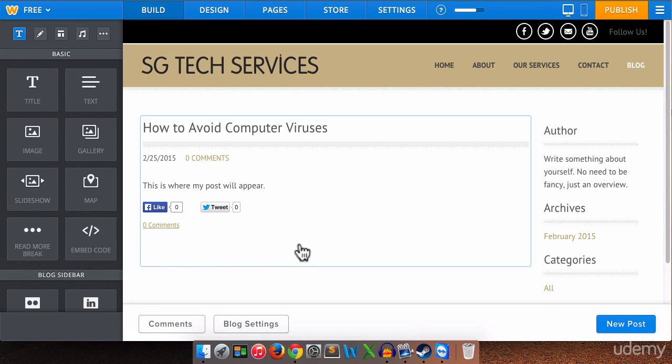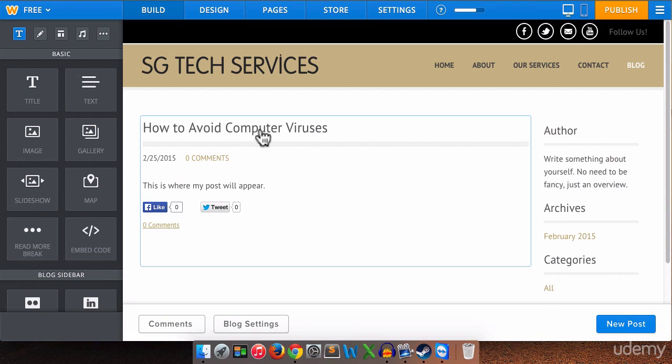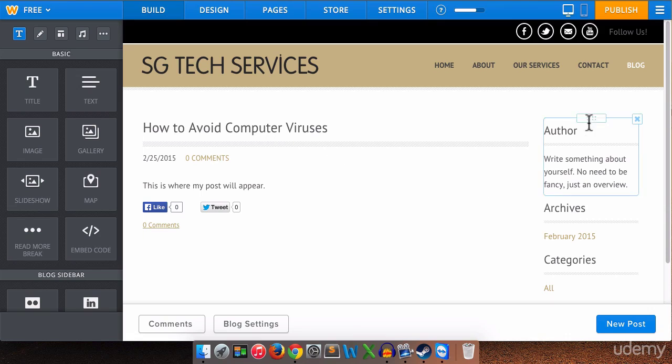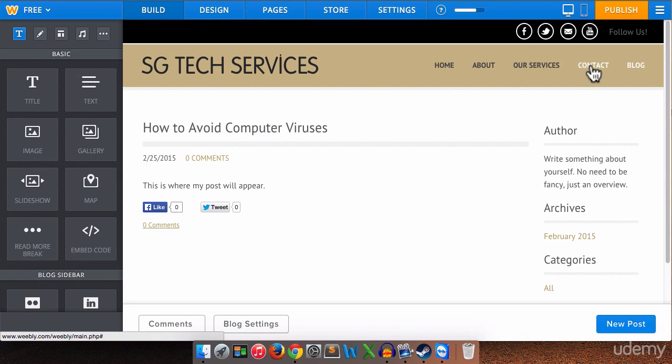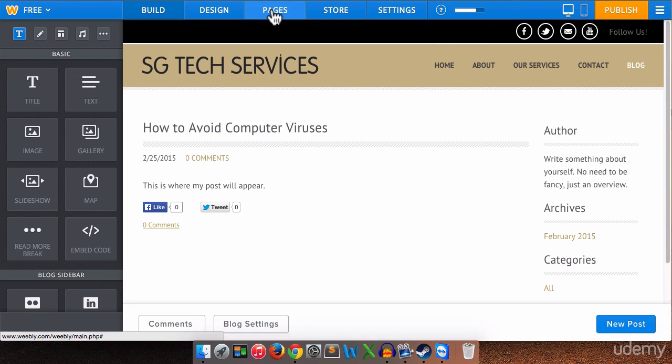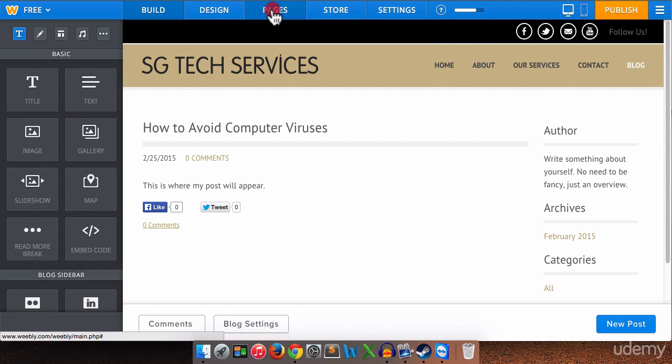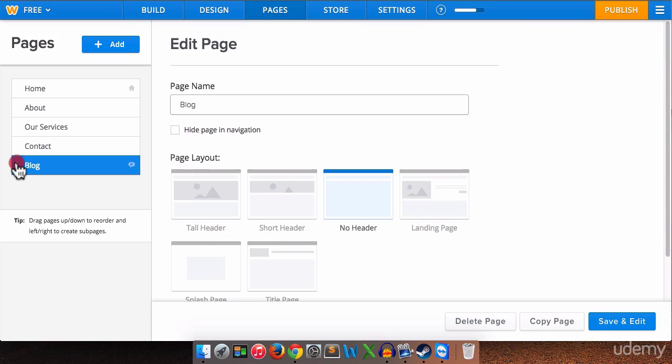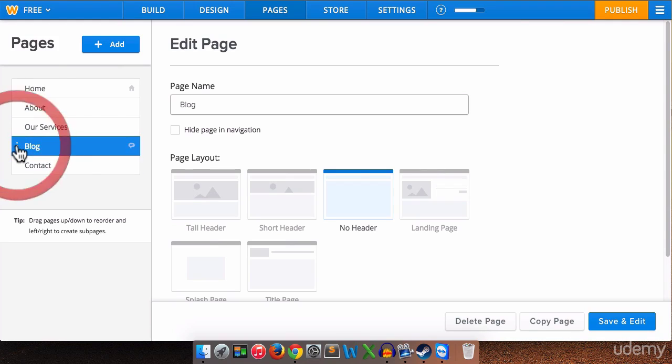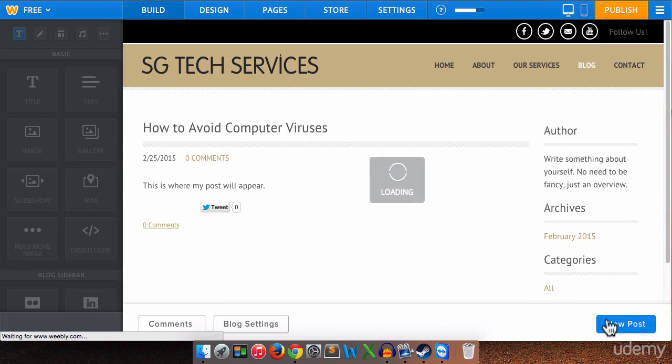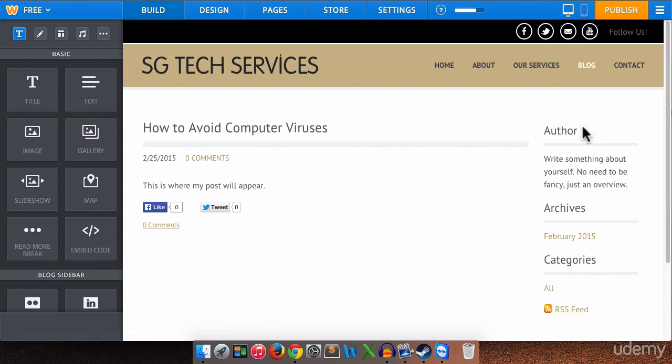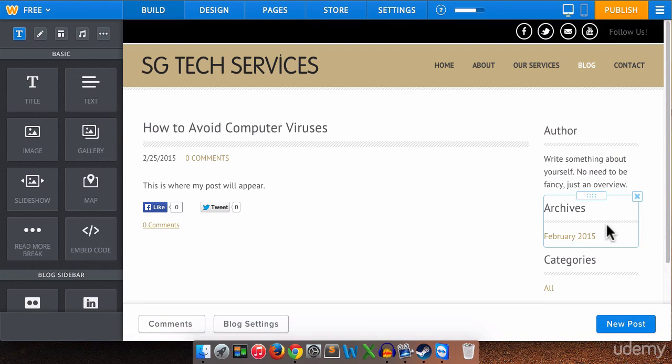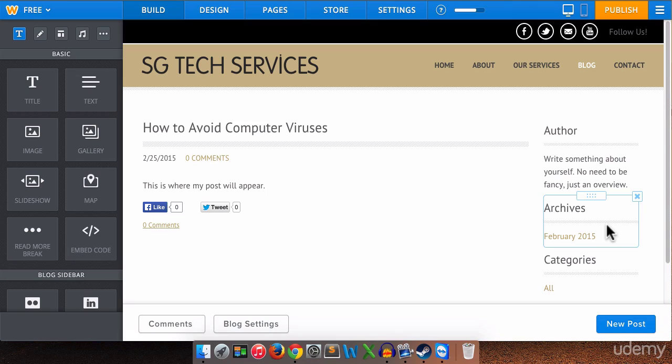Now what I'm going to do next and finally is I'm going to rearrange the order. I want blog to go between our services and contact in the menu. So again we click on pages. And all we have to do here is drag blog up between our services and contact. We're going to click on pages. And now you will see that our blog menu item has been placed where we want it to go.